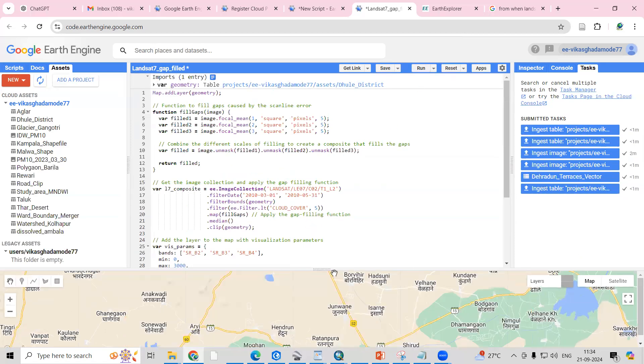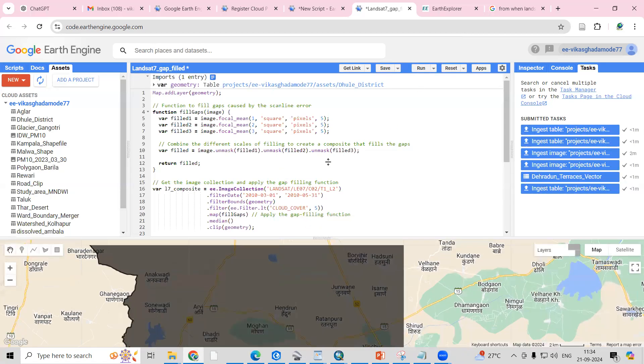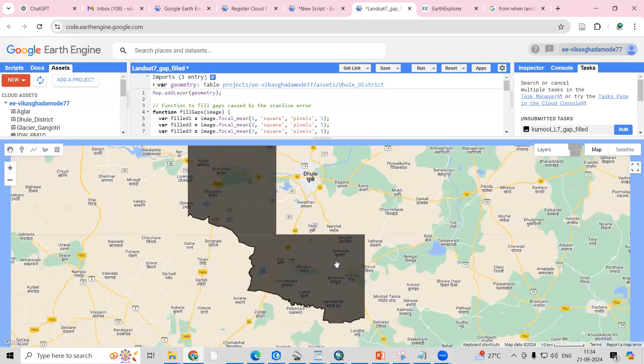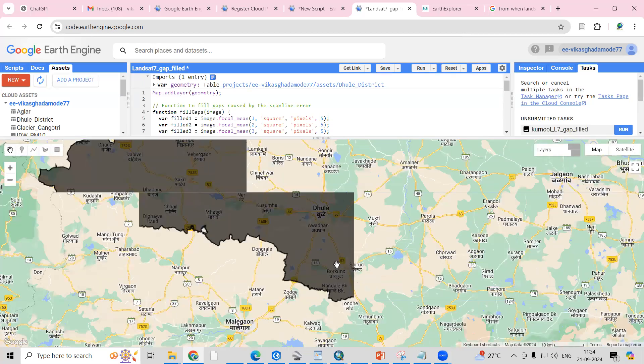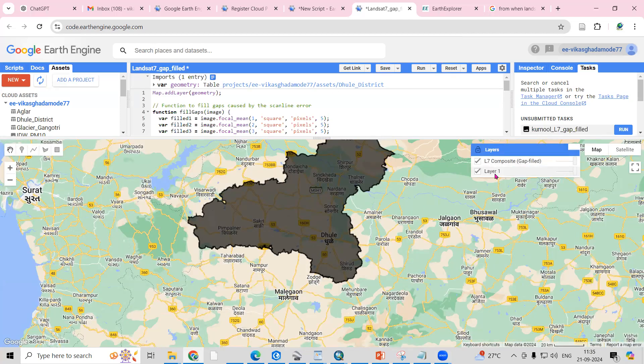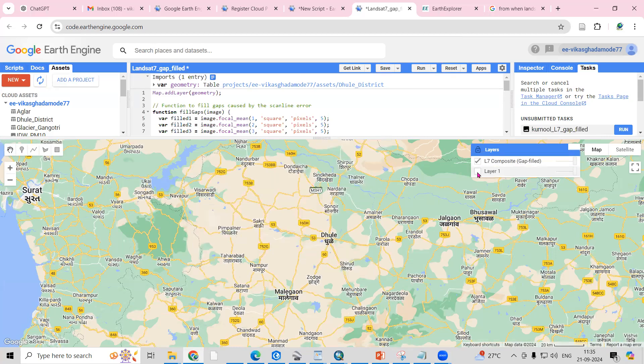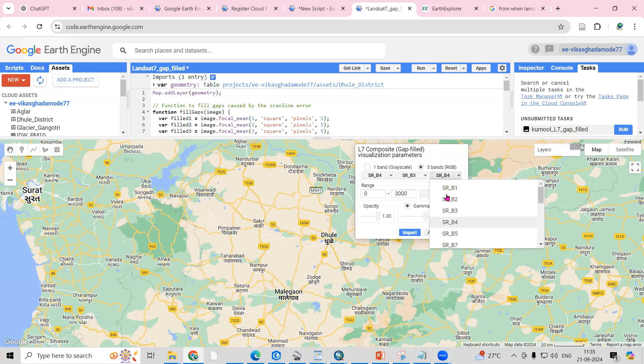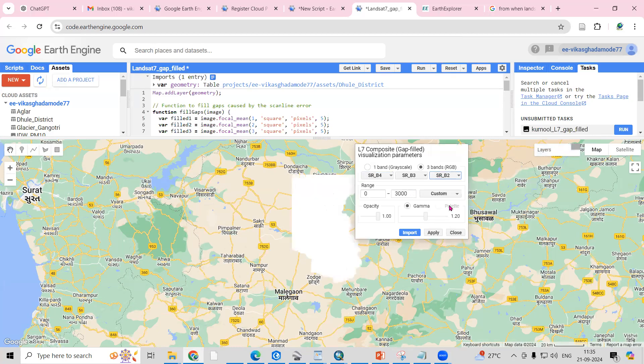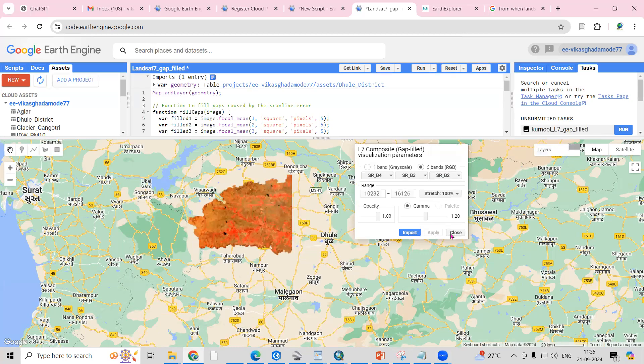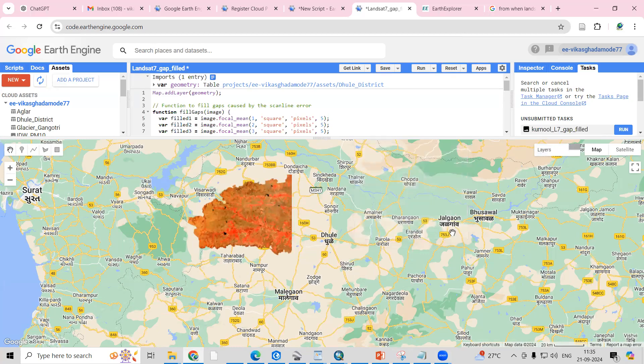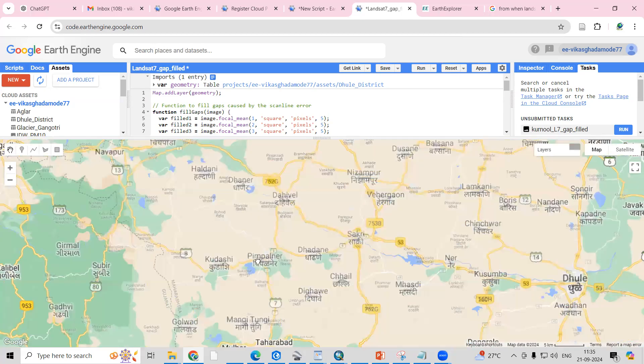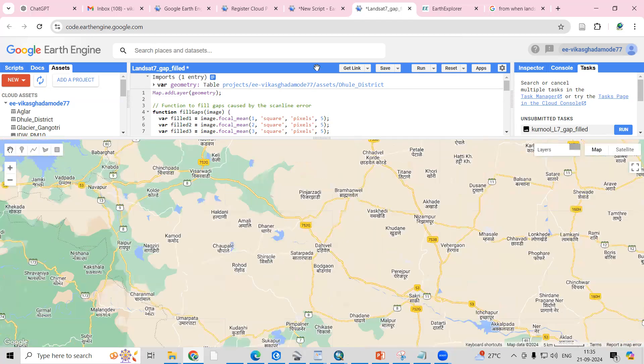The same image I have exported here. Once you click on the run button, you can see this layer option. In that, I will uncheck this layer, and this I will change here to 4-3-2, and then I will apply. If I close it, then you will be able to see the scanline is removed.